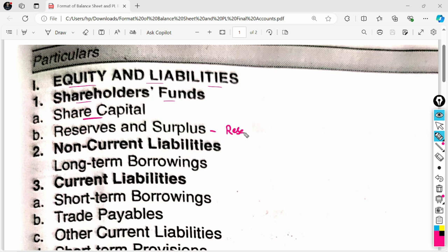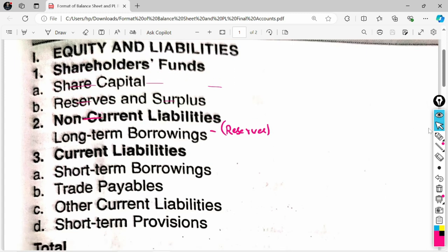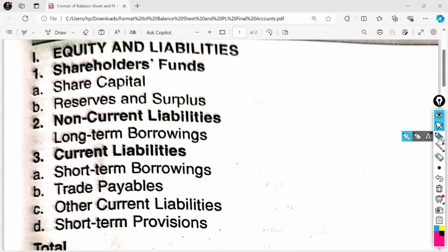Next, we have to write Reserves and Surplus. Under all reserves, we include securities premium, general reserve, and profit and loss — all reserves come here. Next is Non-Current Liabilities. Under Non-Current Liabilities, the heading is Long Term Borrowings. What comes under Long Term Borrowings? Debentures and bank loans. If you have a short-term period, then you have Short Term Borrowings.